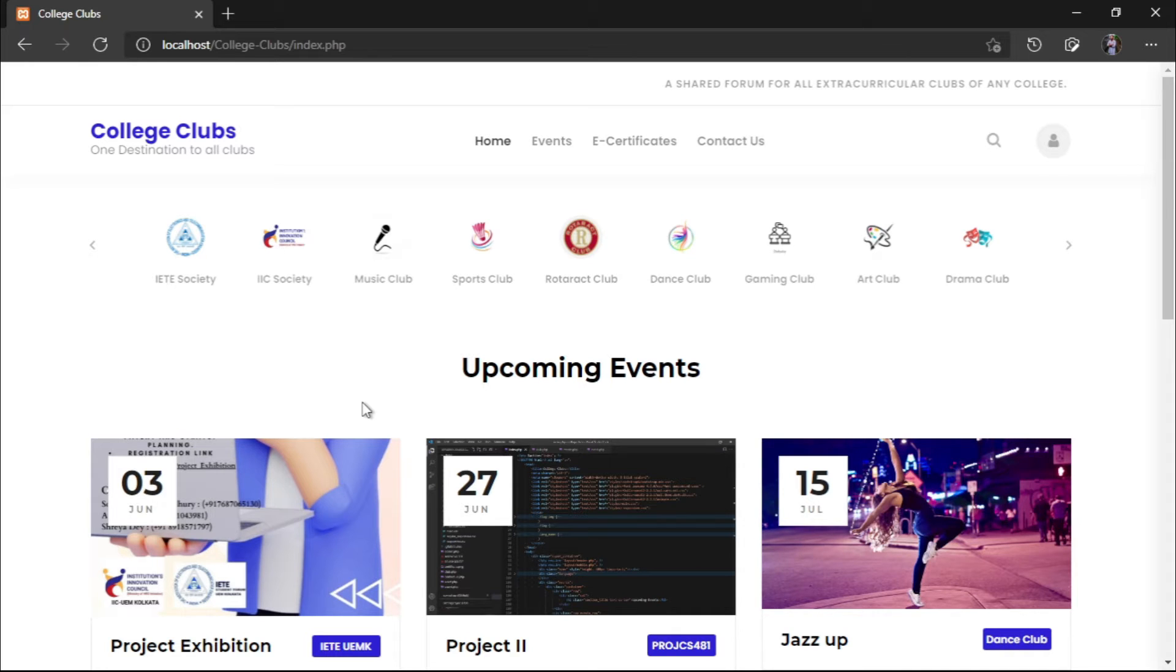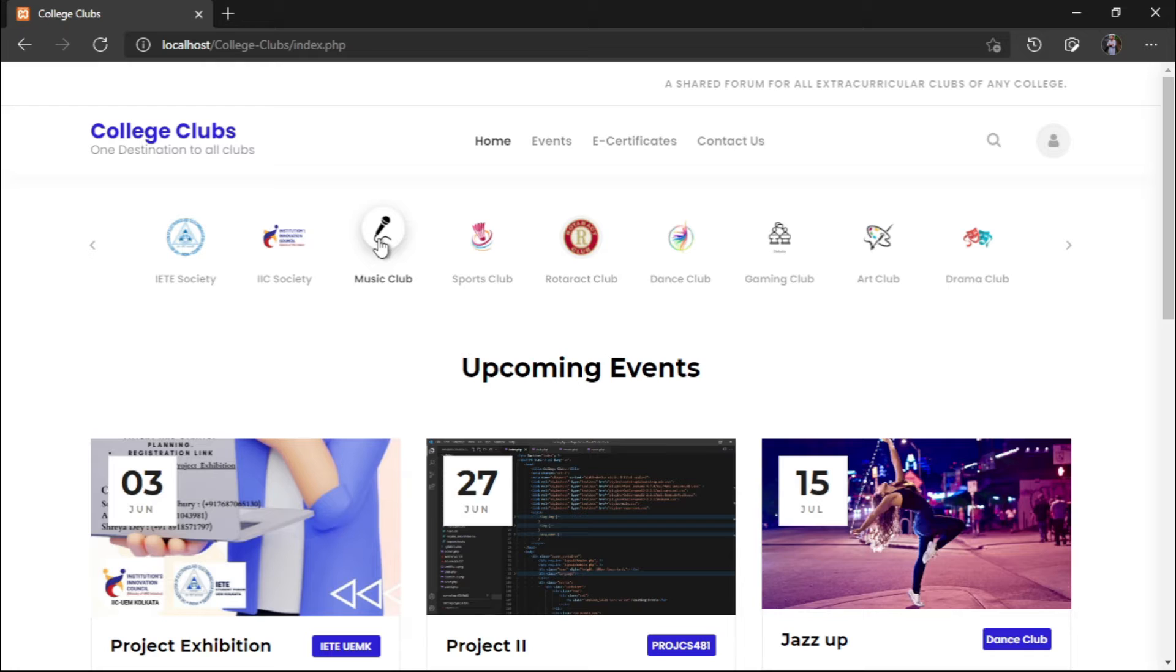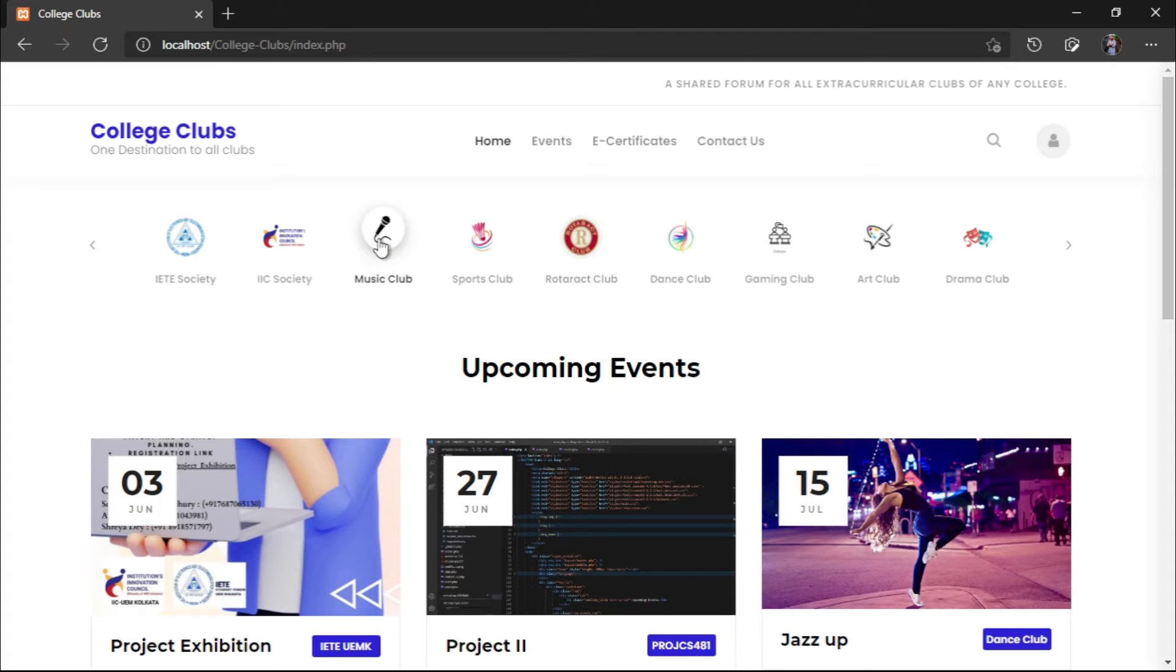This is our first page or which we call the home page of our project. We can see that we have used an OWL Carousel plugin out here. This lists out all the extracurricular activities and the clubs which we have.